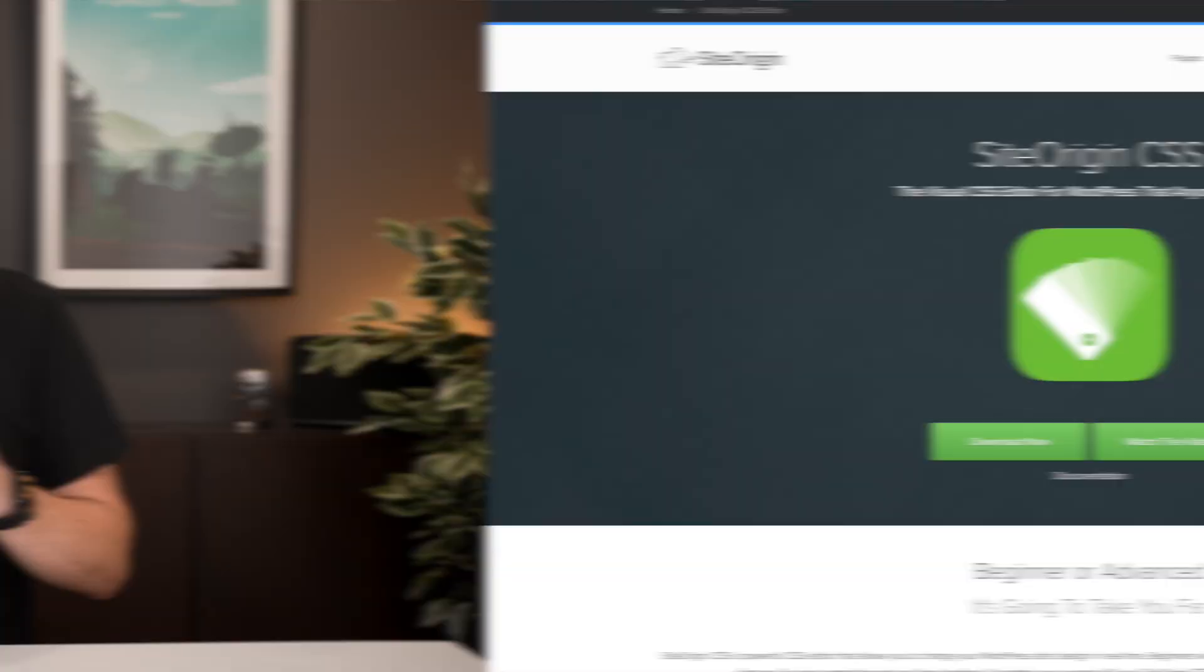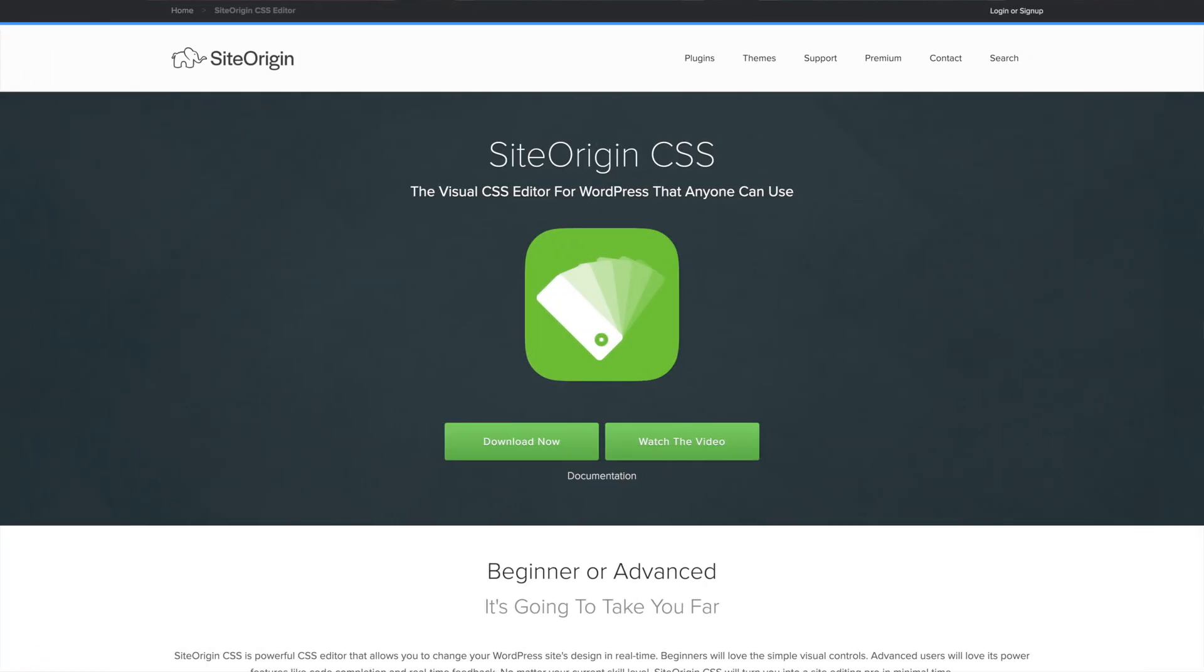Well today I've got a solution for that that's going to cost you absolutely nothing. We're going to take a look at SiteOrigin CSS, a totally free plugin that gives you access to visually update, change and edit loads of CSS options.